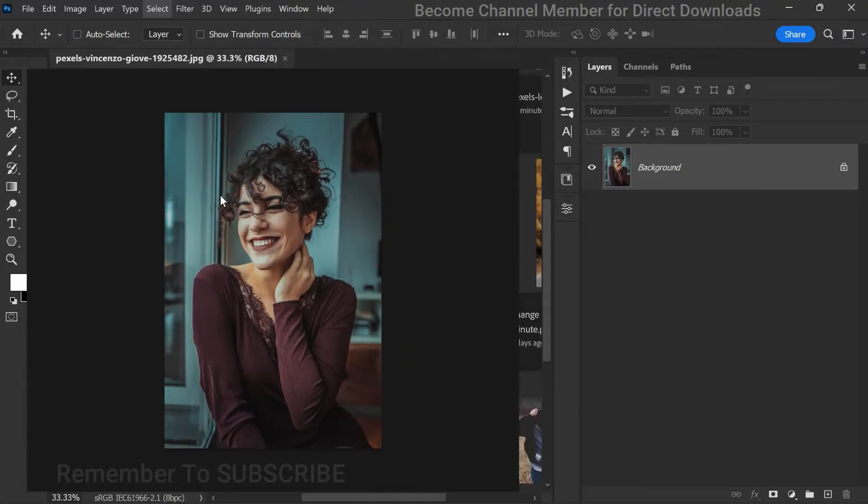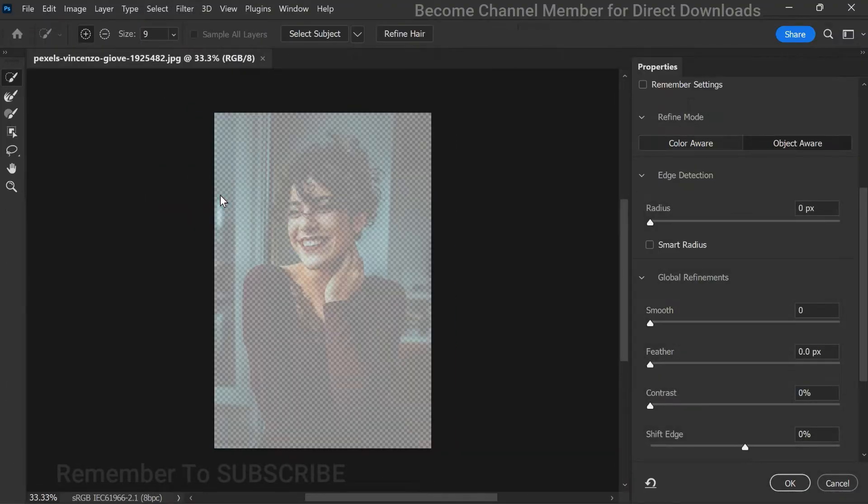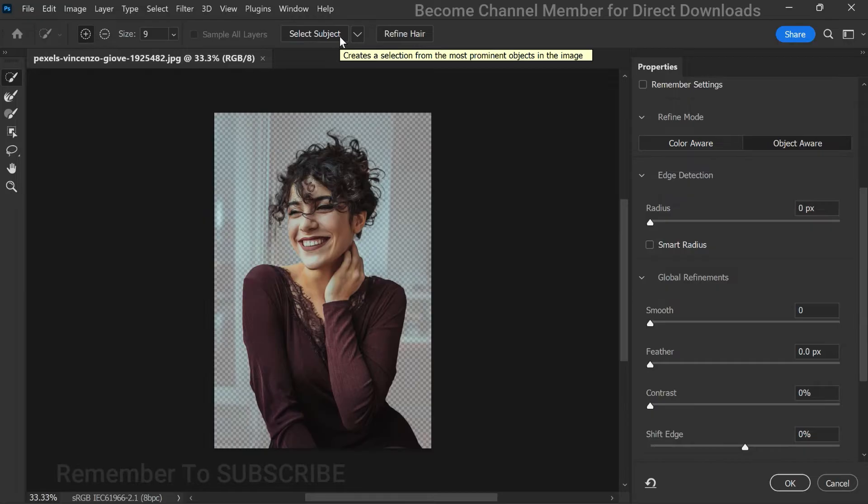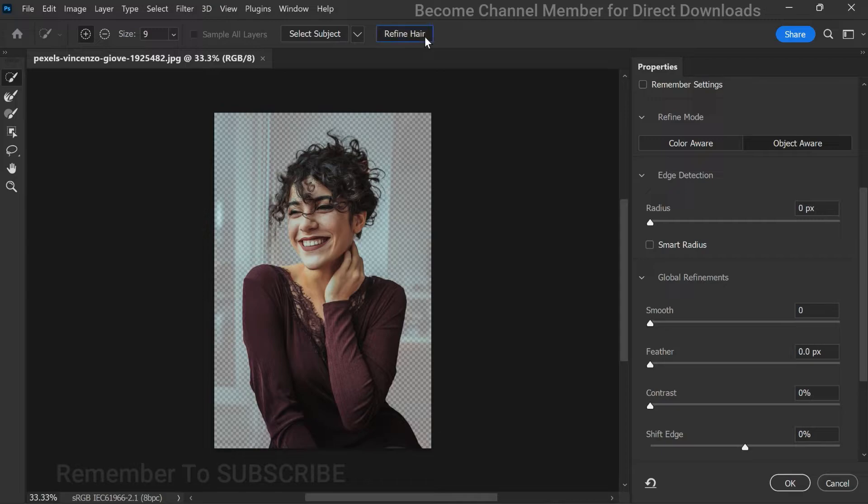Now click on refine hair. This specialized feature helps you achieve a more natural look, especially when dealing with intricate hair details.